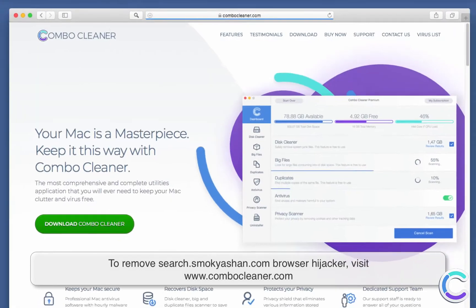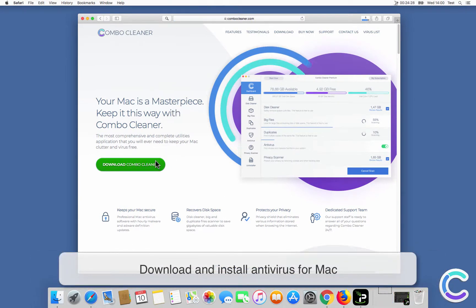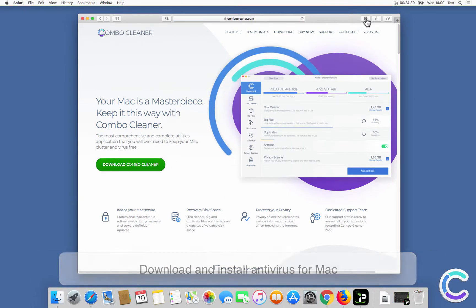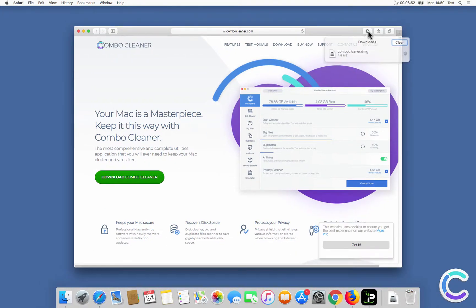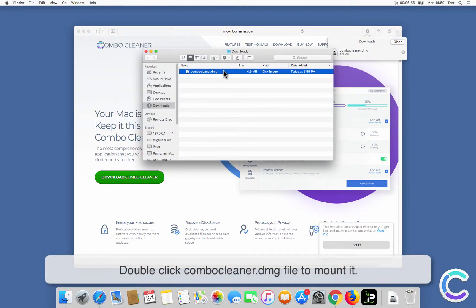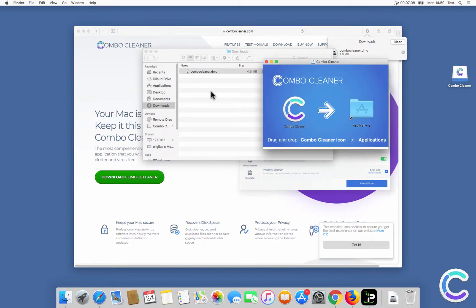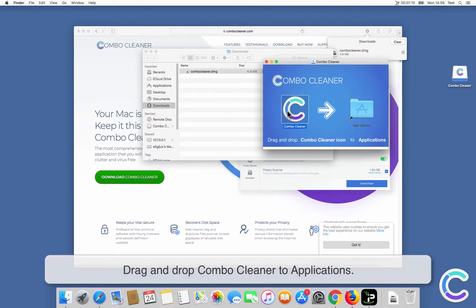To remove SearchSmackayashin.com browser hijacker, visit ComboCleaner.com, download and install Antivirus for Mac. Double-click the ComboCleaner DMG file to mount it, then drag and drop ComboCleaner to Applications.